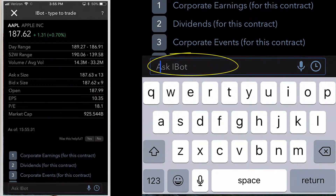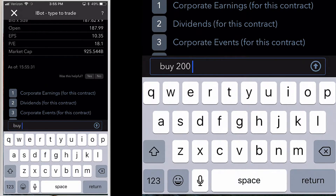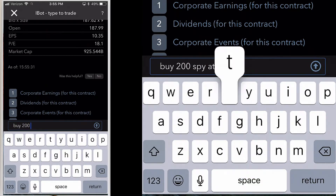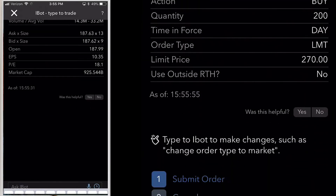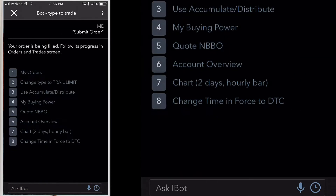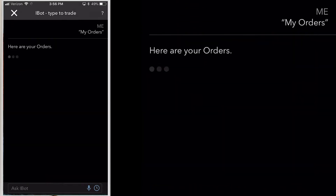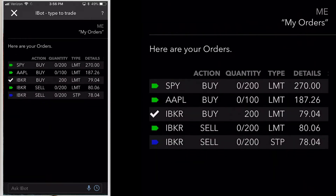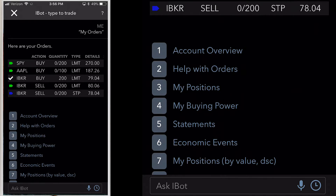In the ask iBot text field at the bottom of the screen, tap the microphone icon or just type text. I will enter: buy 200 SPY at 270, and then hit the arrow or tap the microphone to speak the command. It will then show me the order details, then submit the order. Now it displays my order status at the top with more popular commands below. I can tap my orders and view my account information, positions, and more. Click on the additional info button for this lesson to see a link to a full list of popular iBot commands.